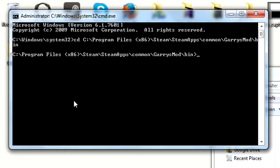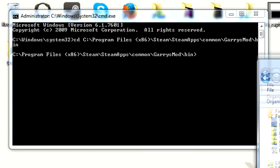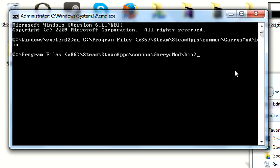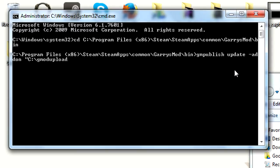That will bring you to the gmpublish.exe folder. Then we will be typing: gmpublish update, dash addon, space, in quotations, C drive — and in my case gmodupload for the folder — backslash mymap.gma. End quotes. Also we're going to have to put in here space dash ID, end quotes.